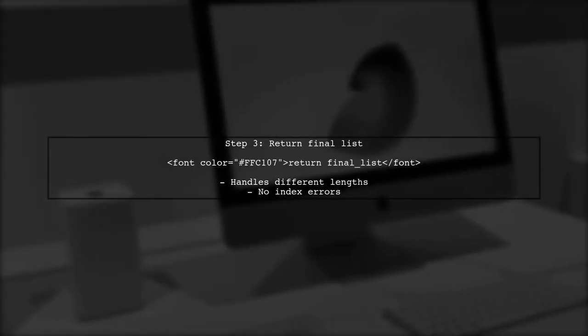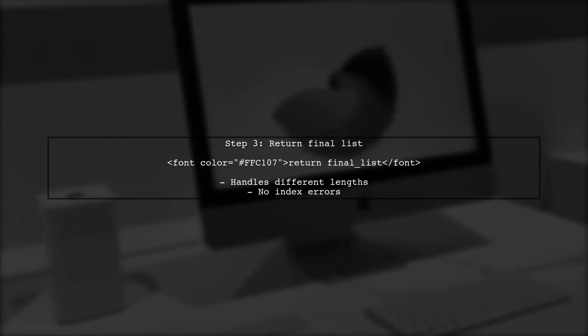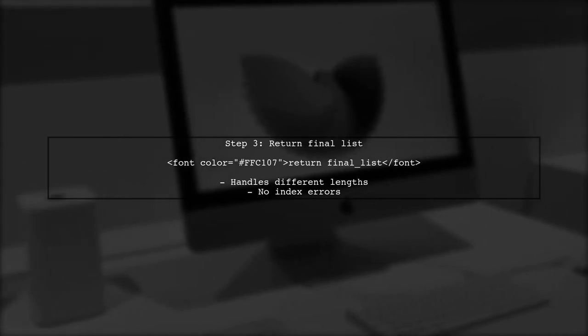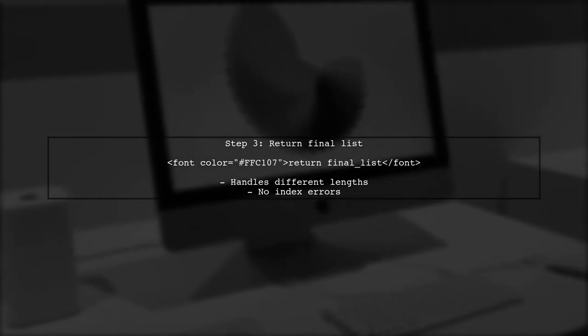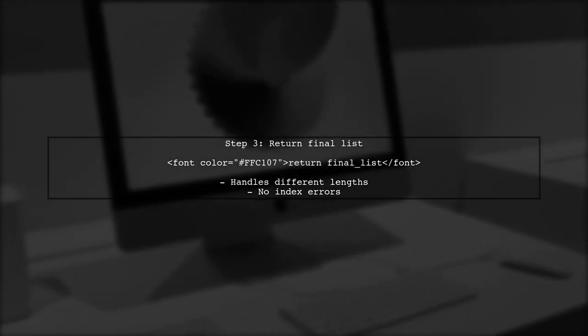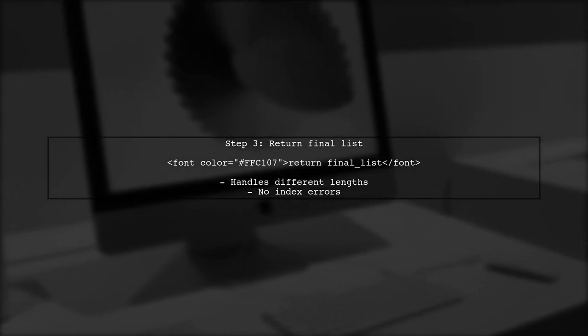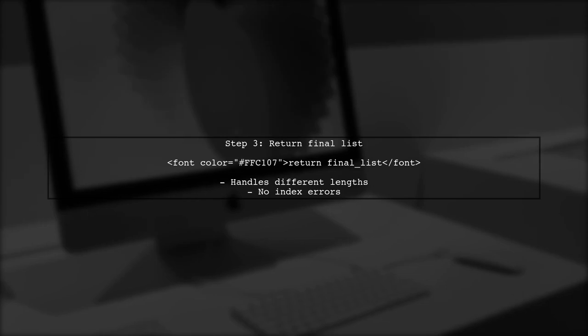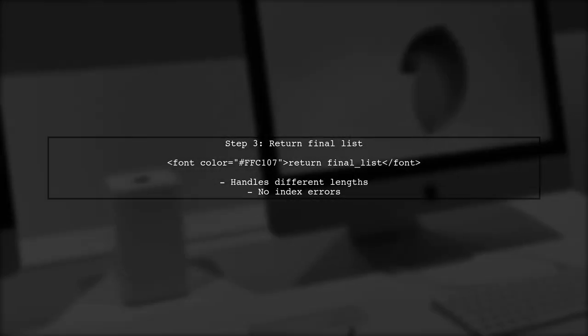Finally, we return the final list after processing both lists. This approach ensures that we handle lists of different lengths without errors.